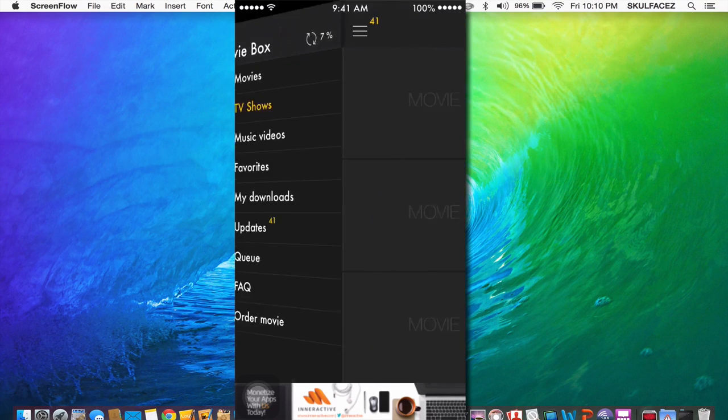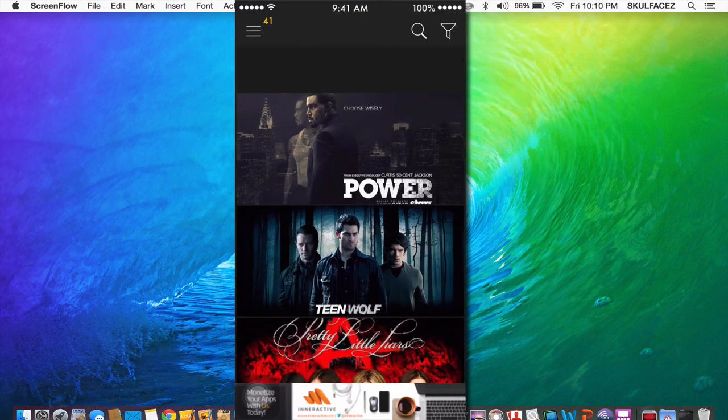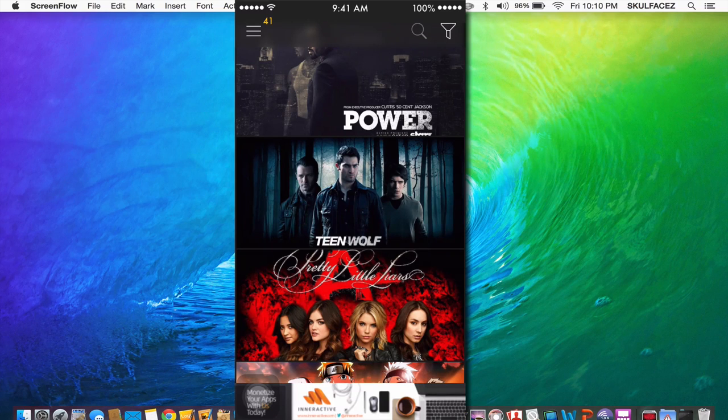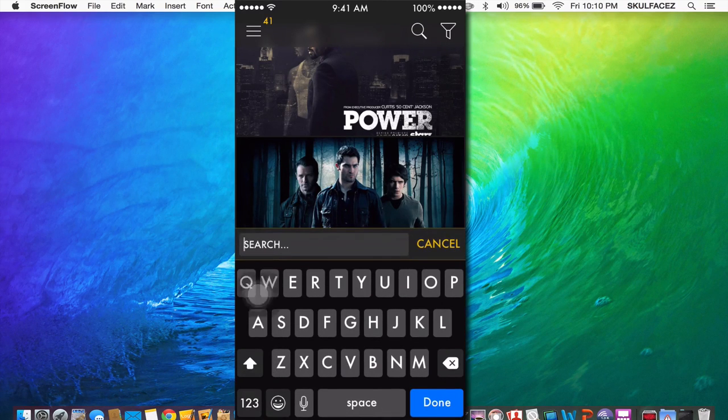And you can go to TV shows to browse more TV shows. Also there's a search bar. So you can search the latest movies.